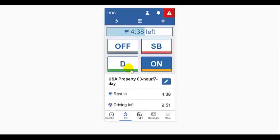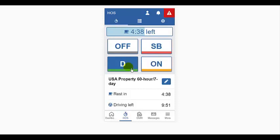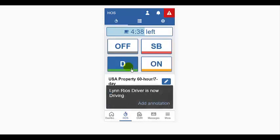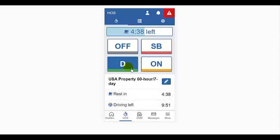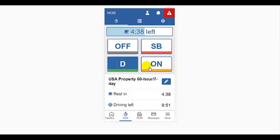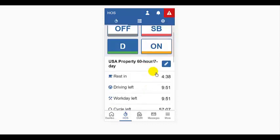When you begin to drive, you will automatically be put into driving status. There's no way that I can show you this in the demo since I'm not actually driving. But when you begin moving, the four status icon buttons will disappear.